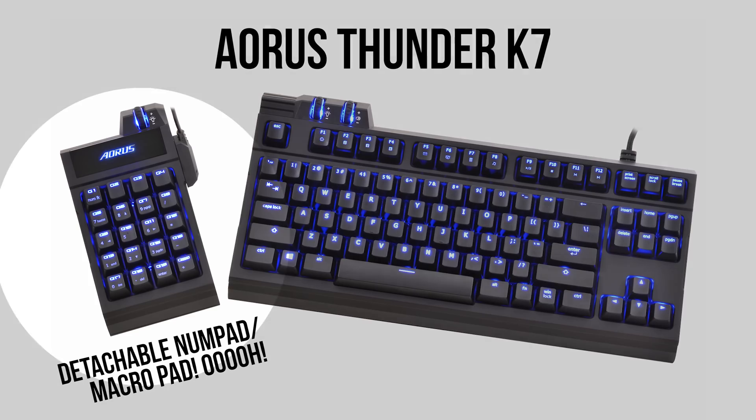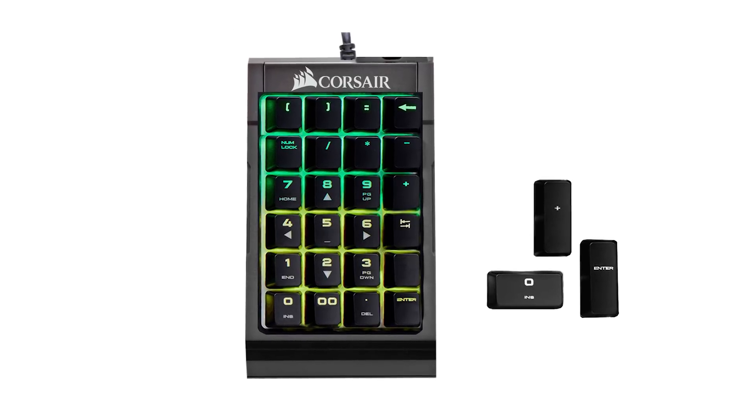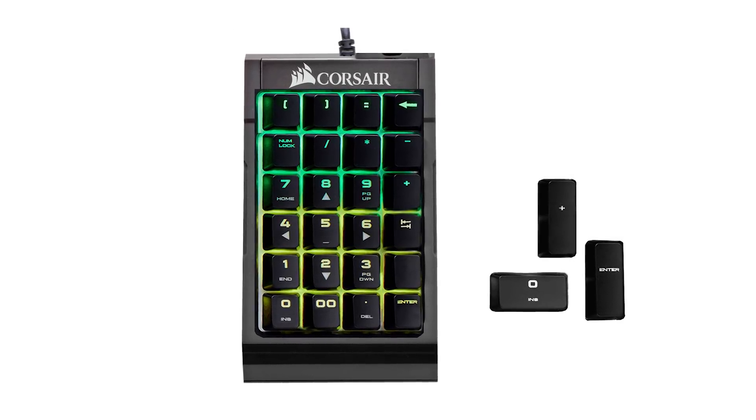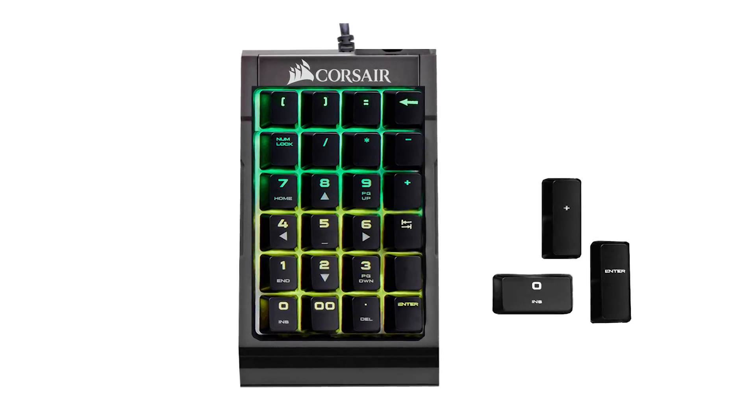By the way, I do think you guys should offer a standalone CUE enabled numpad like this.